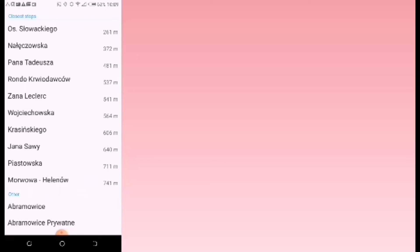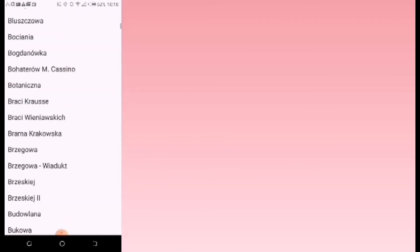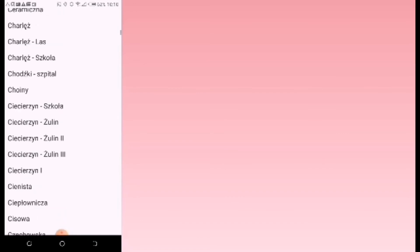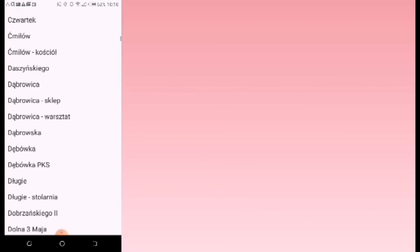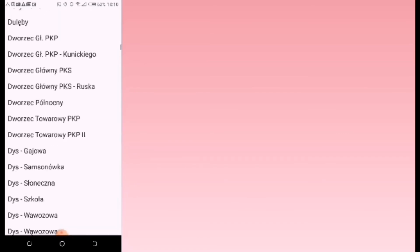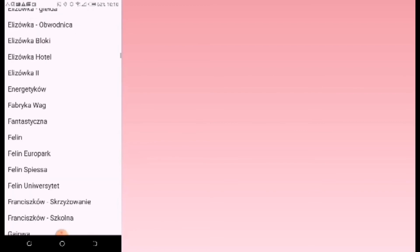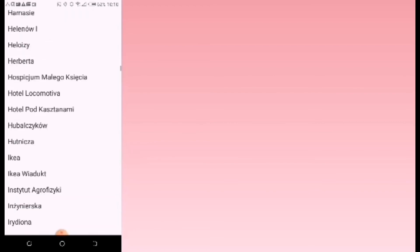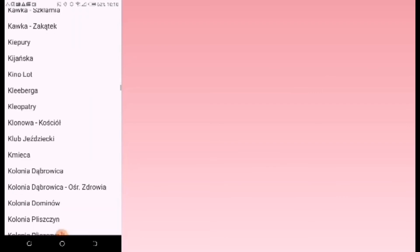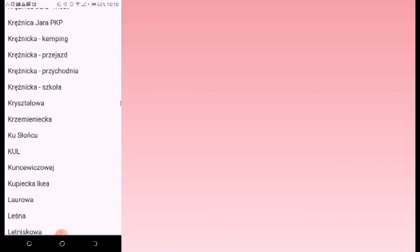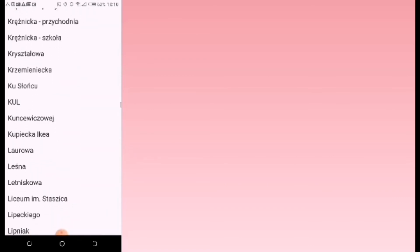If you scroll down further, you will see the list of all the bus stops that are in Lublin, from A to Z. So that's where you find all the other bus stops. If you do not know the spelling of the bus stop that you want to go to, you can just scroll down as well until you reach that bus stop and then select on it.